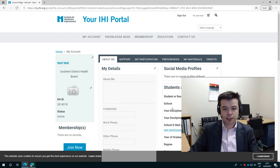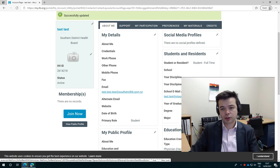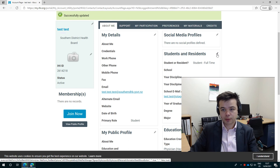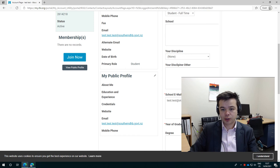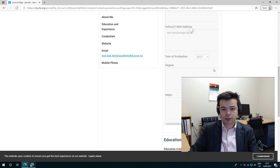The next thing to check is this bit over here for students and residents. So if you are a student, an intern or an RMO, then you need to make sure that this is correct. Again, by clicking this pencil and then answering the boxes appropriately. So are you a student? And then this one is important. Putting in your student or your school email address and your year of graduation. You click Save.